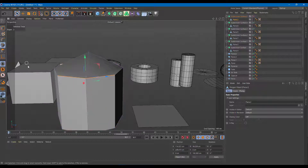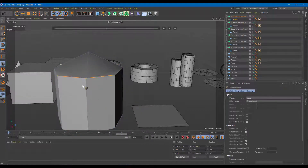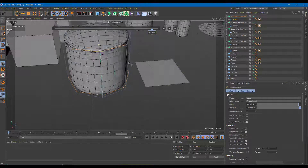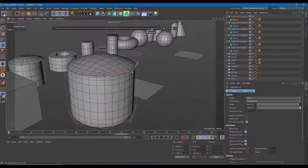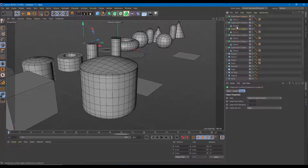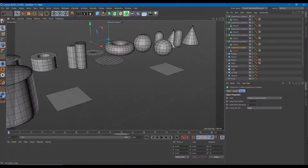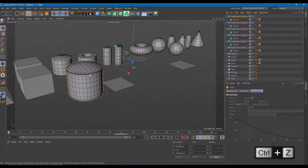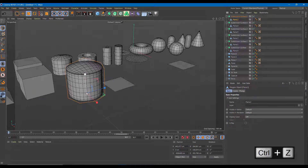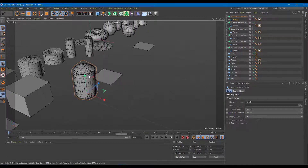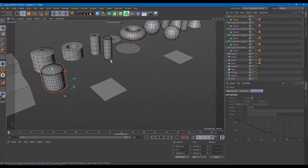I'll turn the Subdivision Surface back on to check the shape. Then I'll go into edge loop mode, press KL, and add two tight edge loops at each end to keep the caps sharp. Once that's done and the Subdivision Surface is enabled, there you go — you've got the oil tank shape. I'll scale the object down and move it into position.